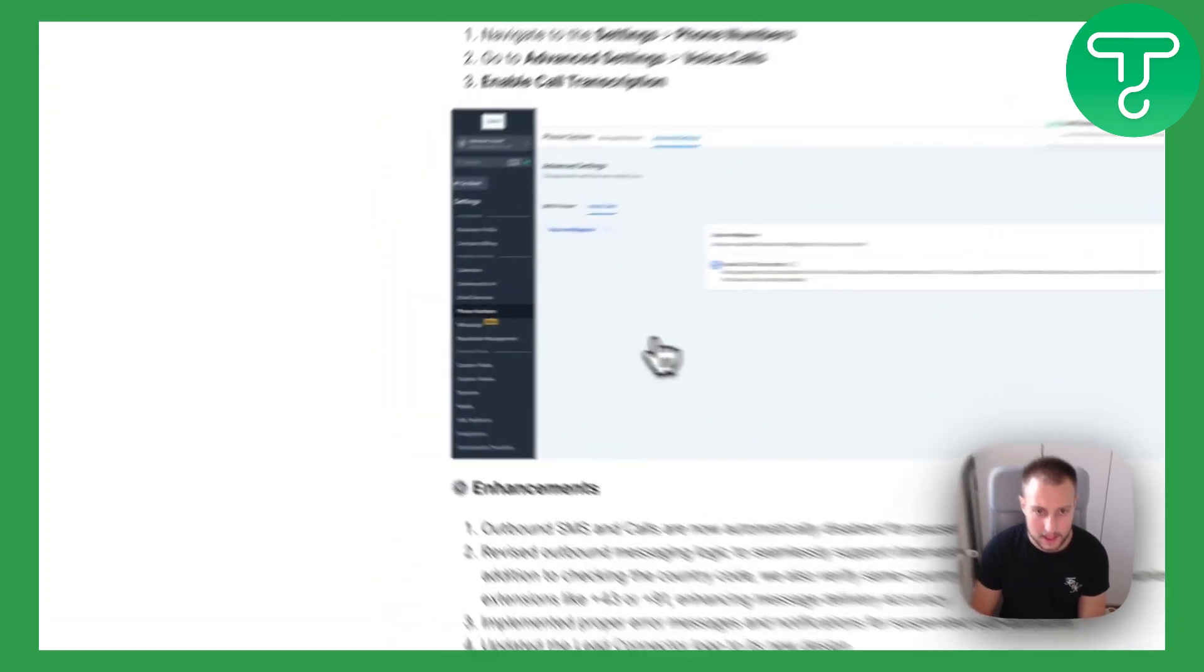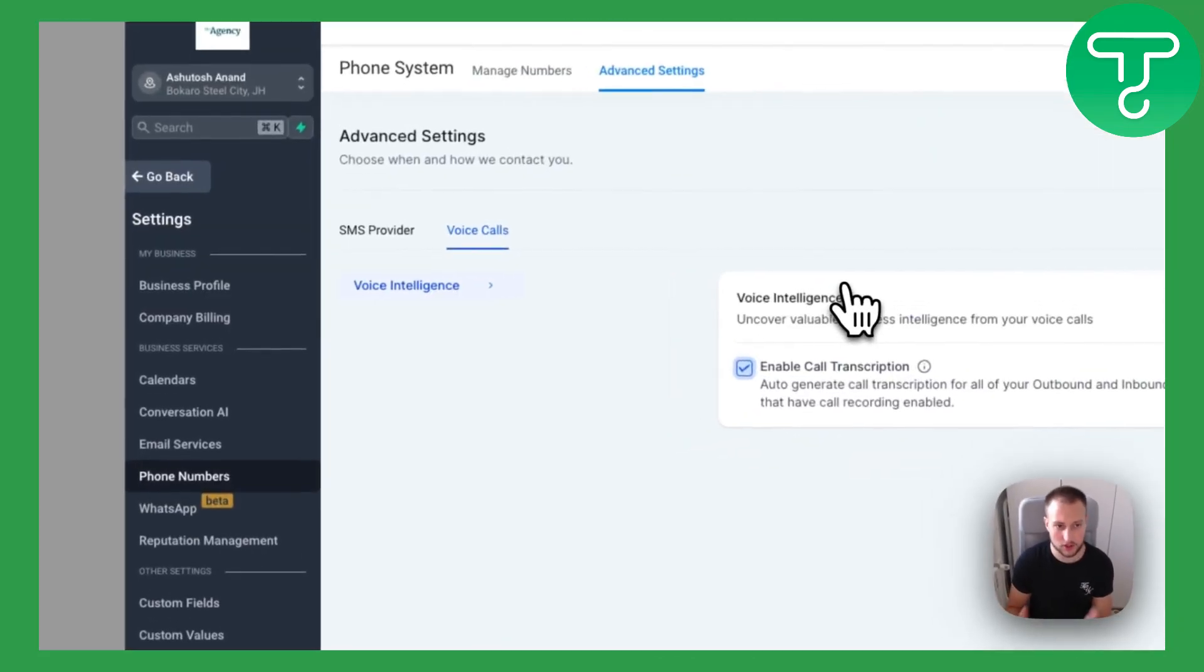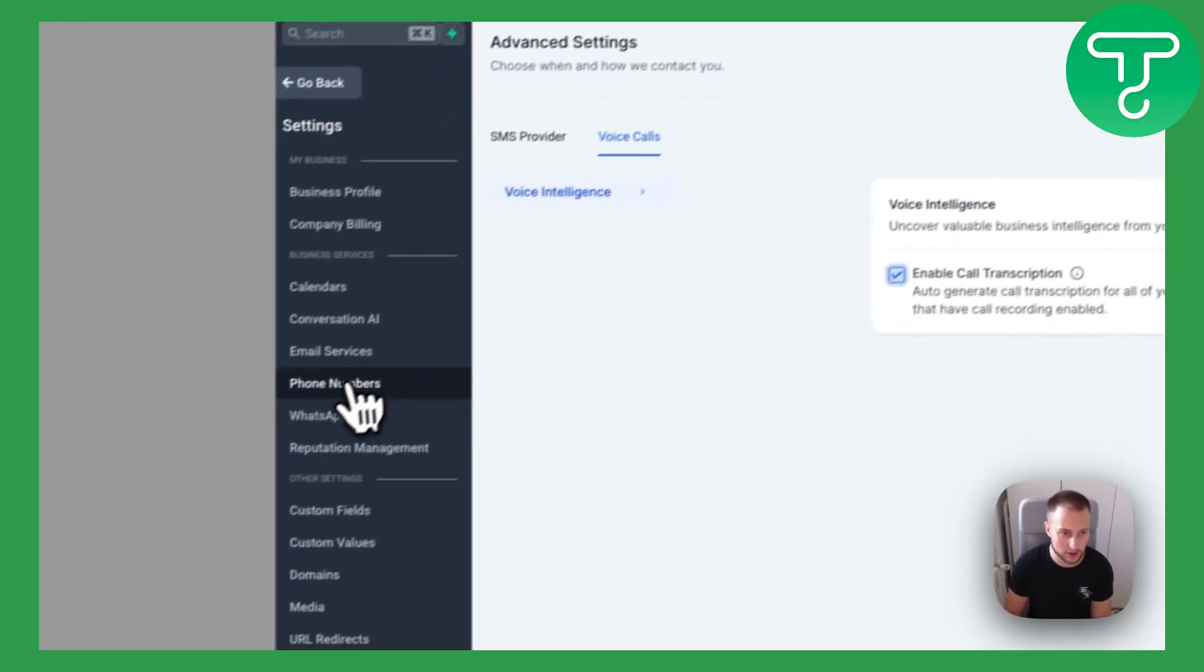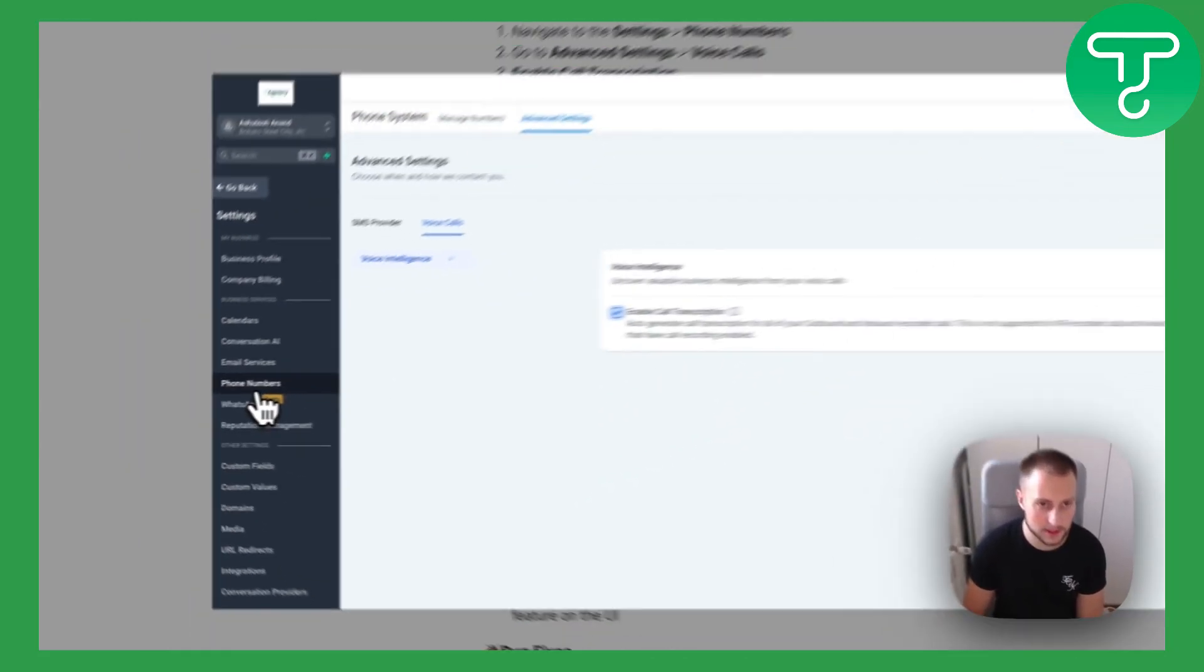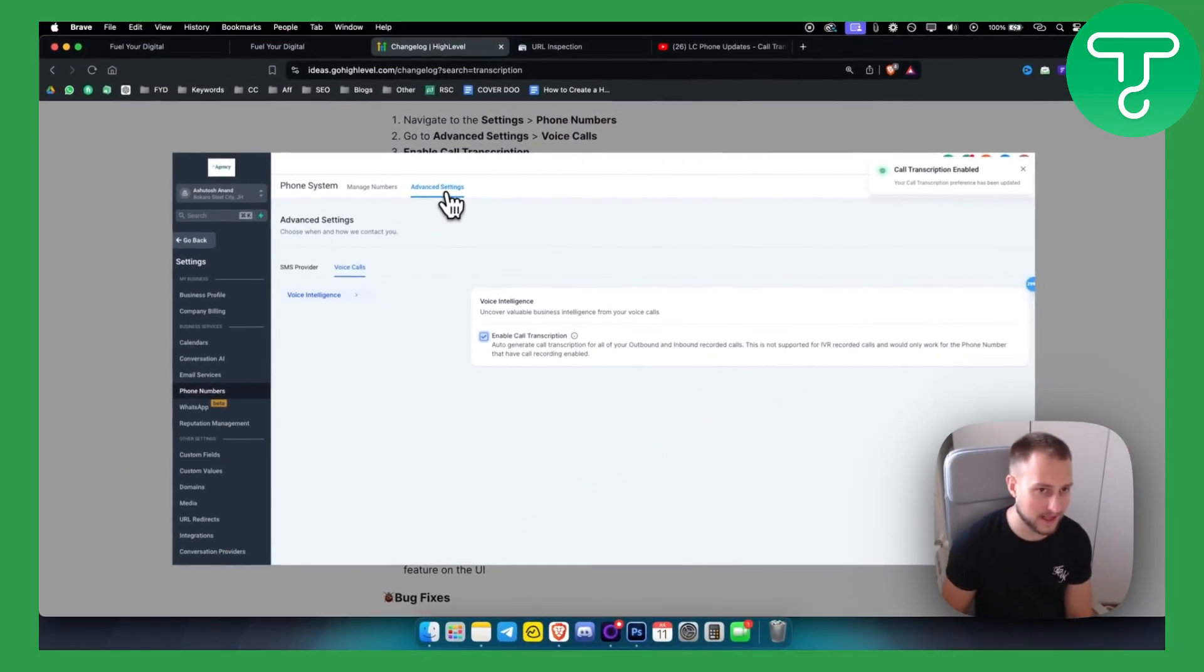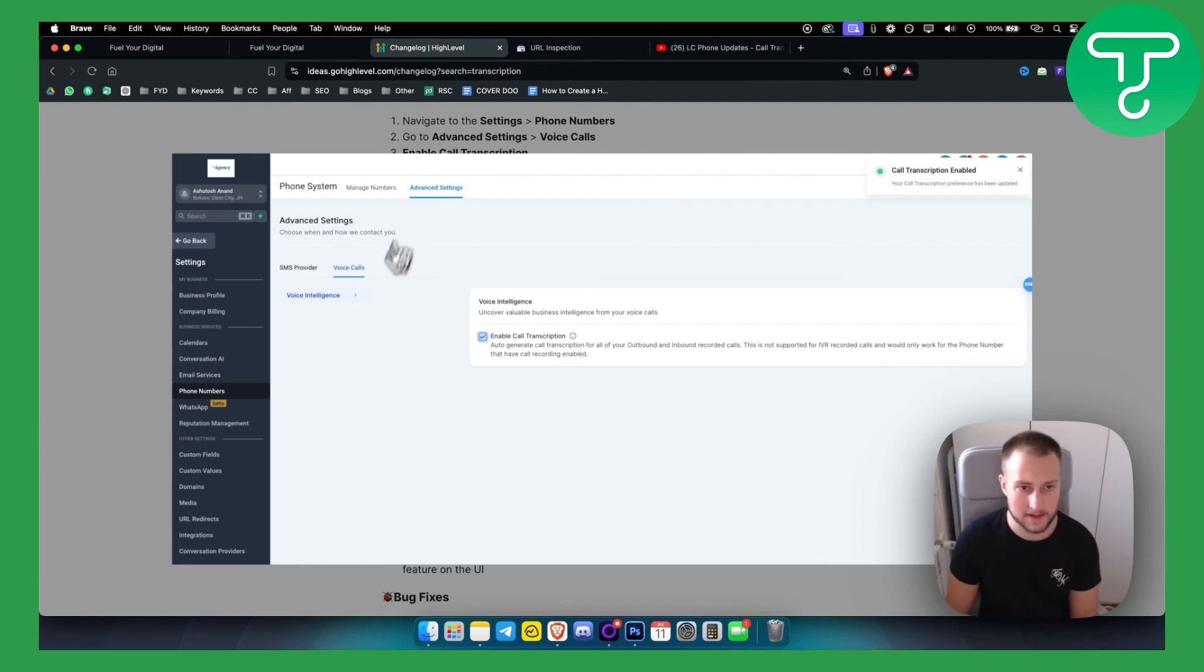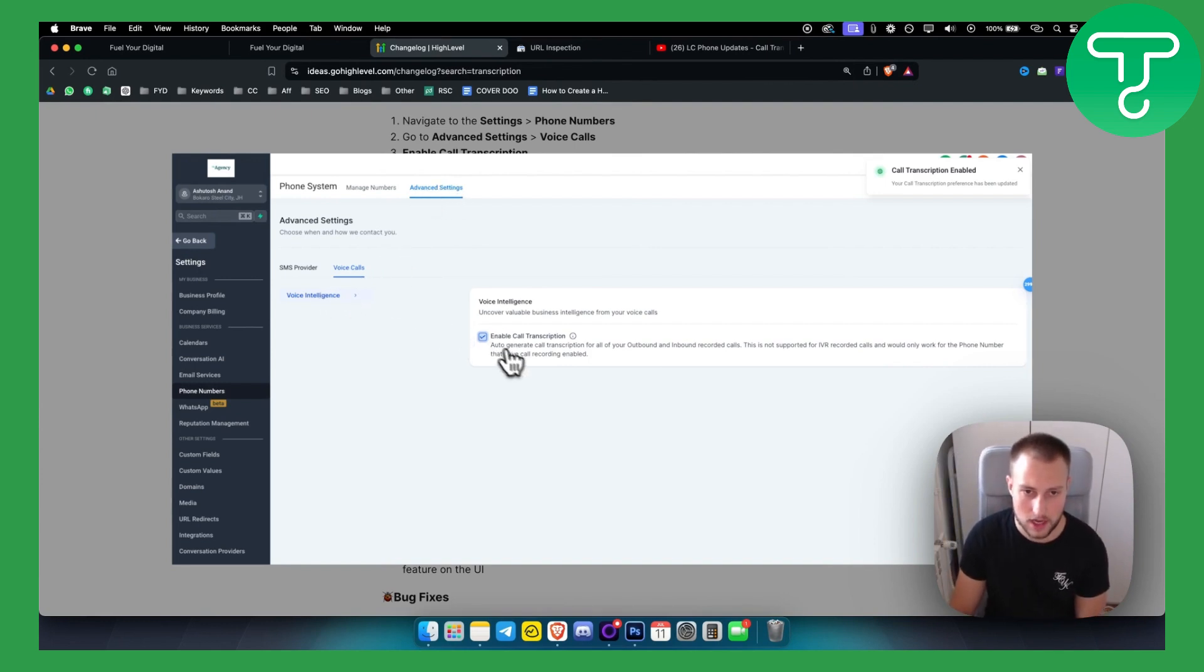Basically, this is how it should look like for you. You have phone numbers and then advanced settings and then here you have voice intelligence, voice calls, and here you can enable call transcription.